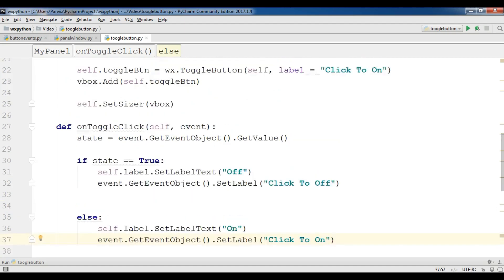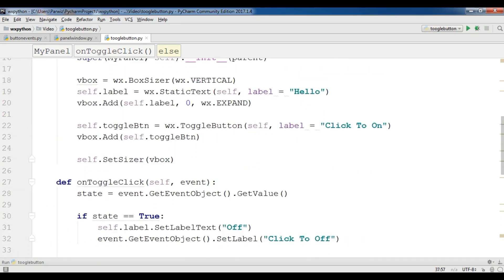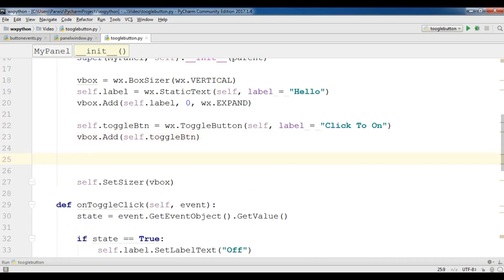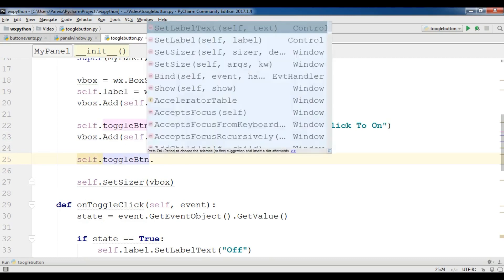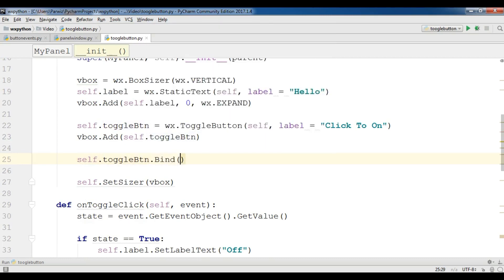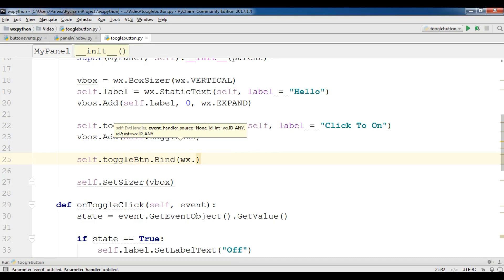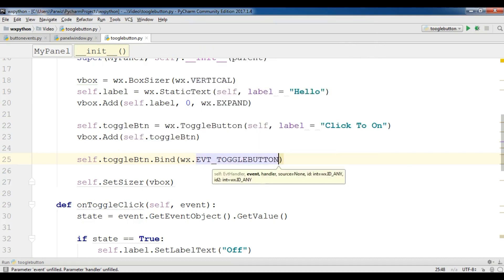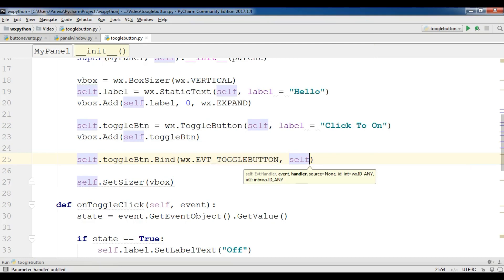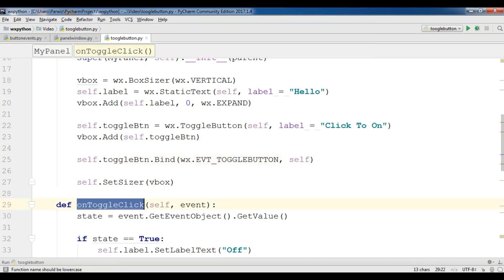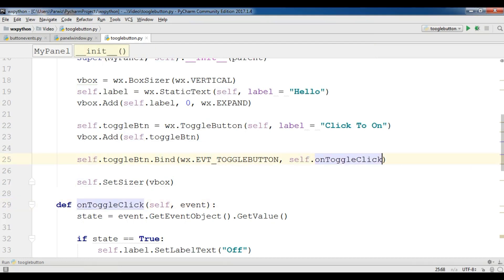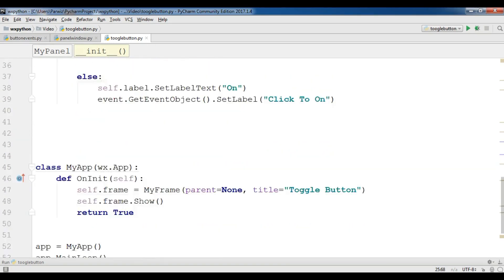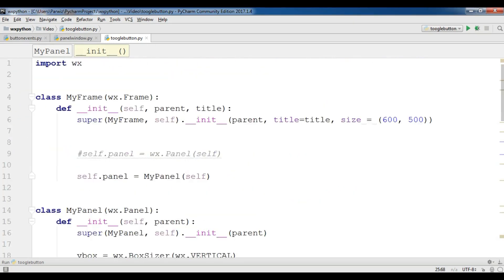At the top where we have our toggle button code, we are going to call self.toggle_btn.Bind, passing wx.EVT_TOGGLEBUTTON and the handler method self.on_toggle_click. Now this is our complete code — you can check this — and let me run it.